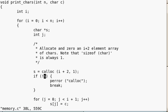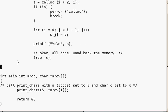If calloc fails via this if logic gate, perror calloc will be called as will break. Now we go to the inner for loop: j equals i plus 1, j equals 0, j plus plus — this is allocating c to the string. Then we're printing off the string in the main loop.